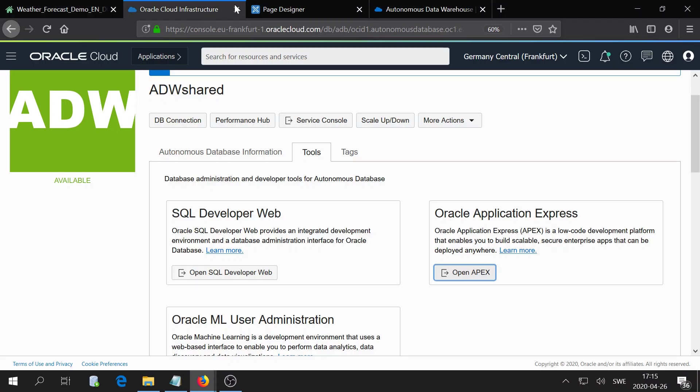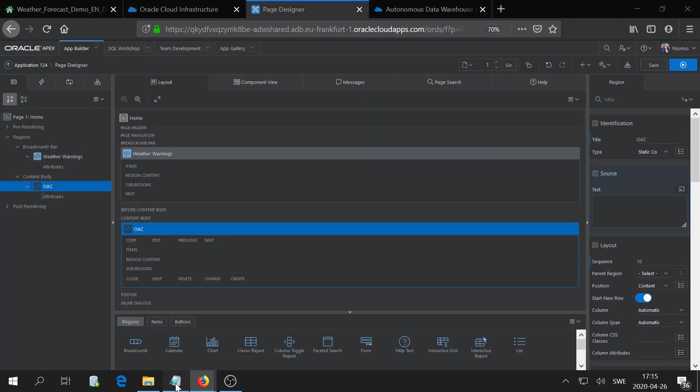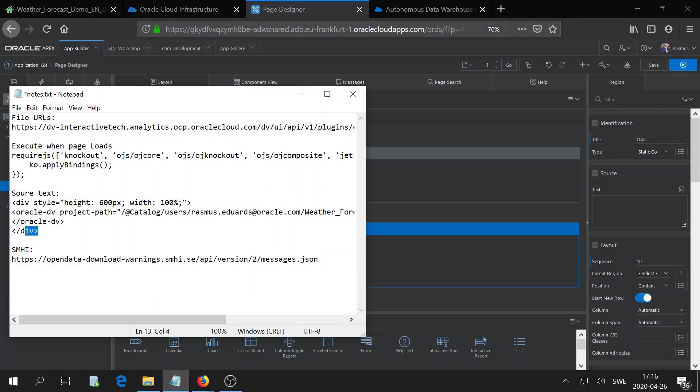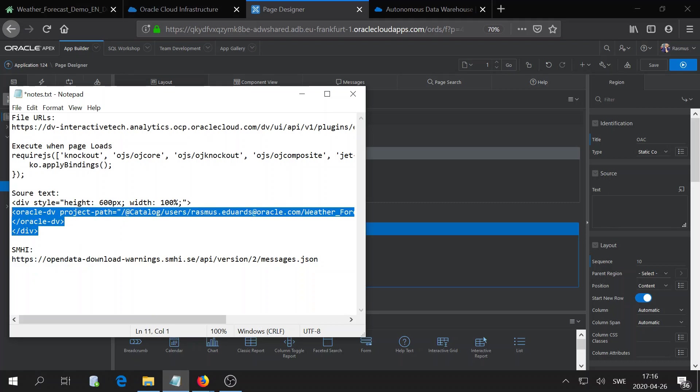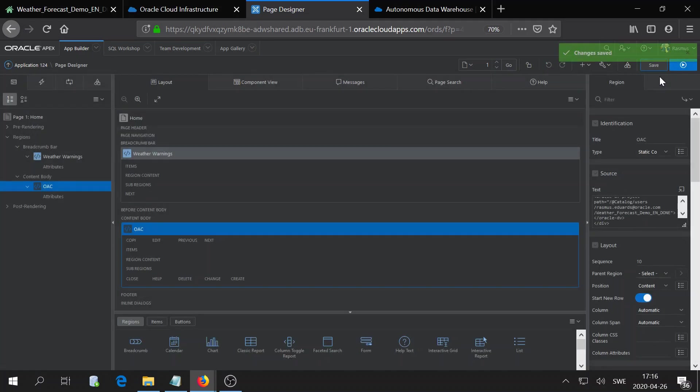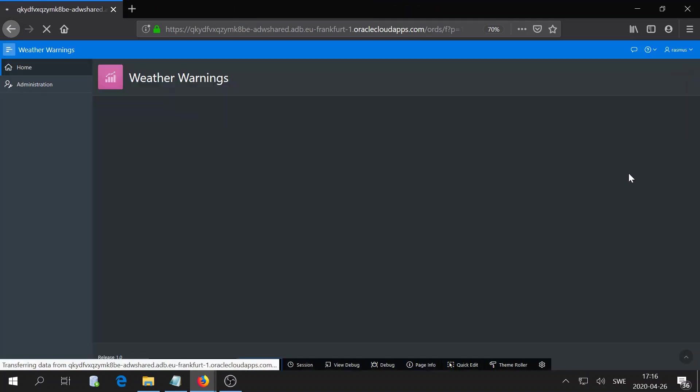However, I have decided to add some div, an HTML section, to give it some properties in height and width. So I will paste that in and save, and I will click play.